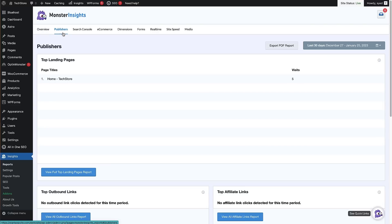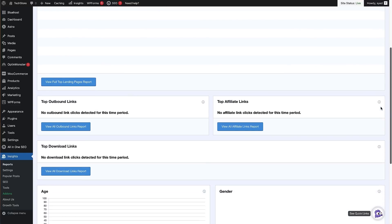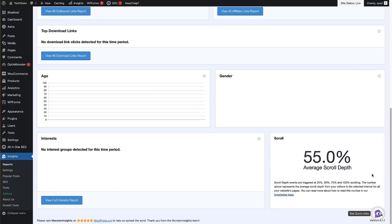To see scroll depth tracking through MonsterInsights, click on the 'Publishers' tab. On the Publishers screen we can see the top landing pages for our site, and if we scroll down a little bit we can see the scroll depth tracking percentage at the bottom — that's on average how far people are scrolling on our pages. There's a note letting us know that scroll depth events are triggered at 25%, 50%, 75% and 100% of scrolling, which gives us a really good idea of how far people come down the page to inform decisions about design and layout.